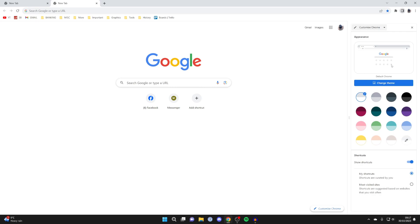So what we can do is go and firstly before we actually change the theme here, you can go and change the colours of Chrome.